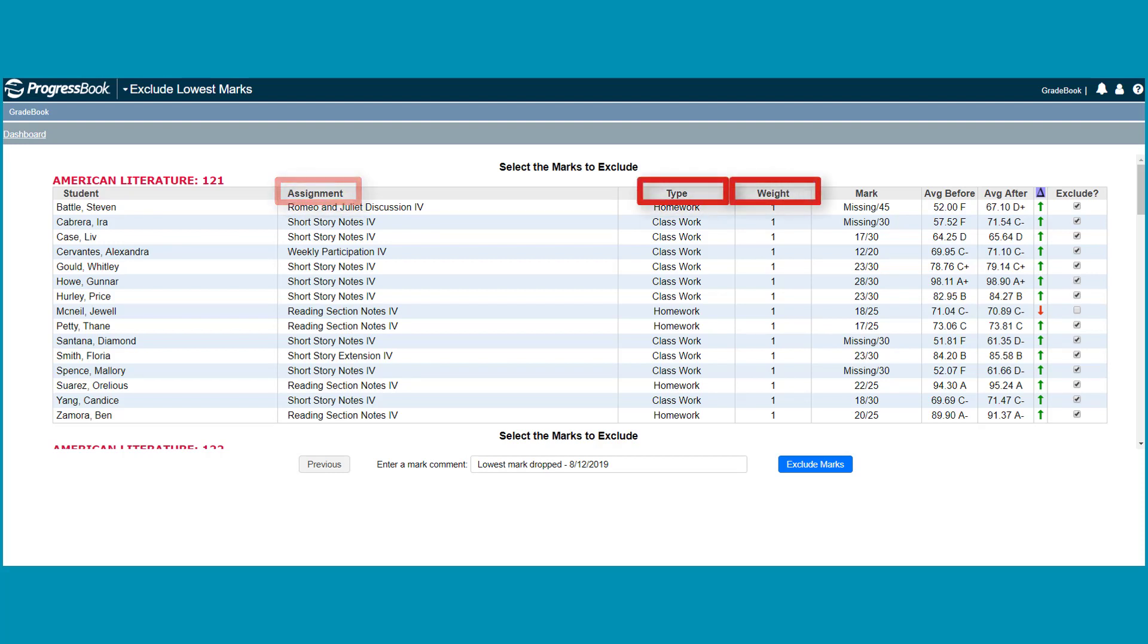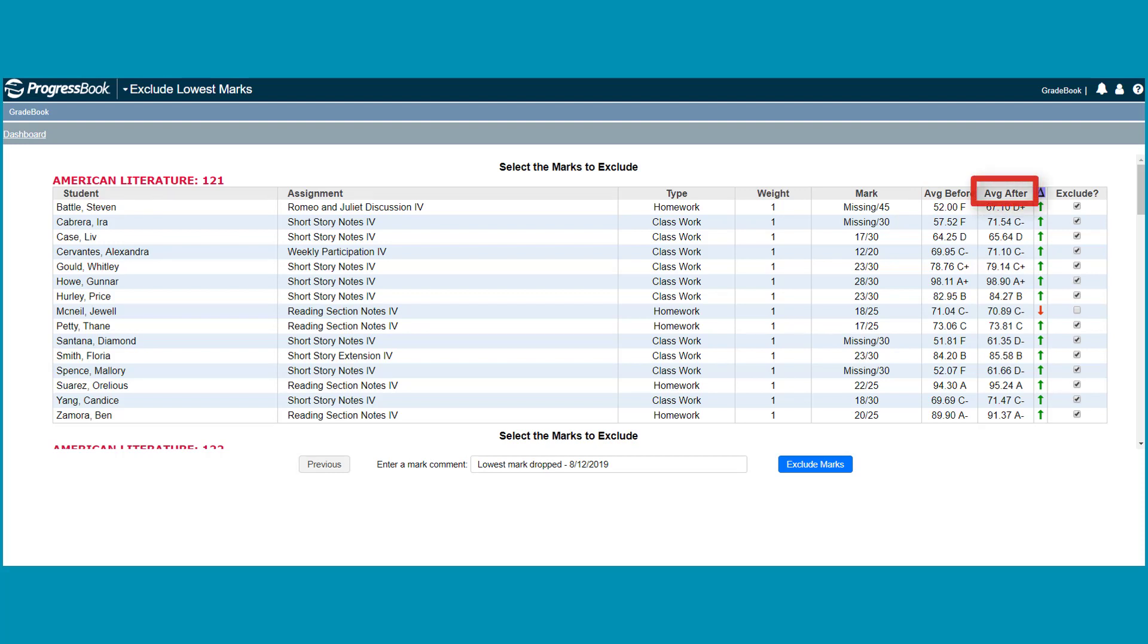You can also view each student's average before the lowest mark will be dropped, as well as each student's average after the mark is dropped.